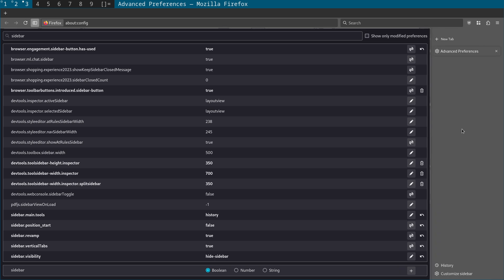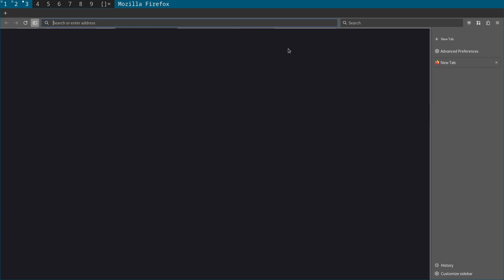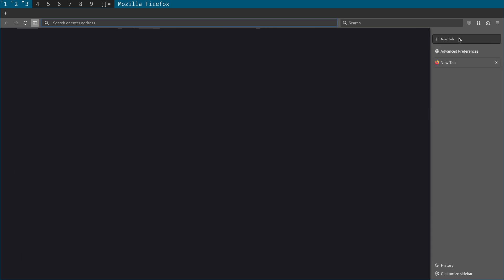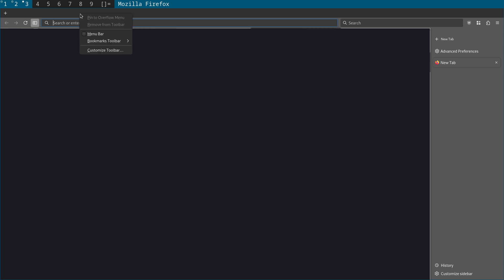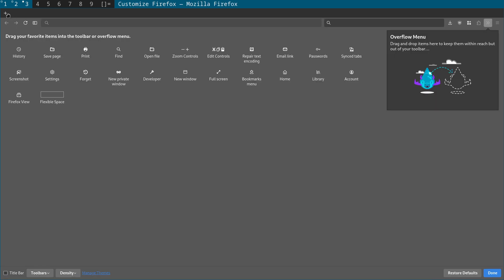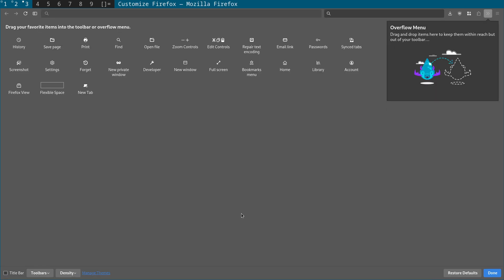But what you'll notice is the tab bar still has this little plus icon. So what happens is you can see here we click a new tab. We have the new tab button here. So this is redundant. So what we need to do is actually remove this because it's taking up a lot of space that we can reclaim. So just right click here, customize toolbar, grab that, click done.